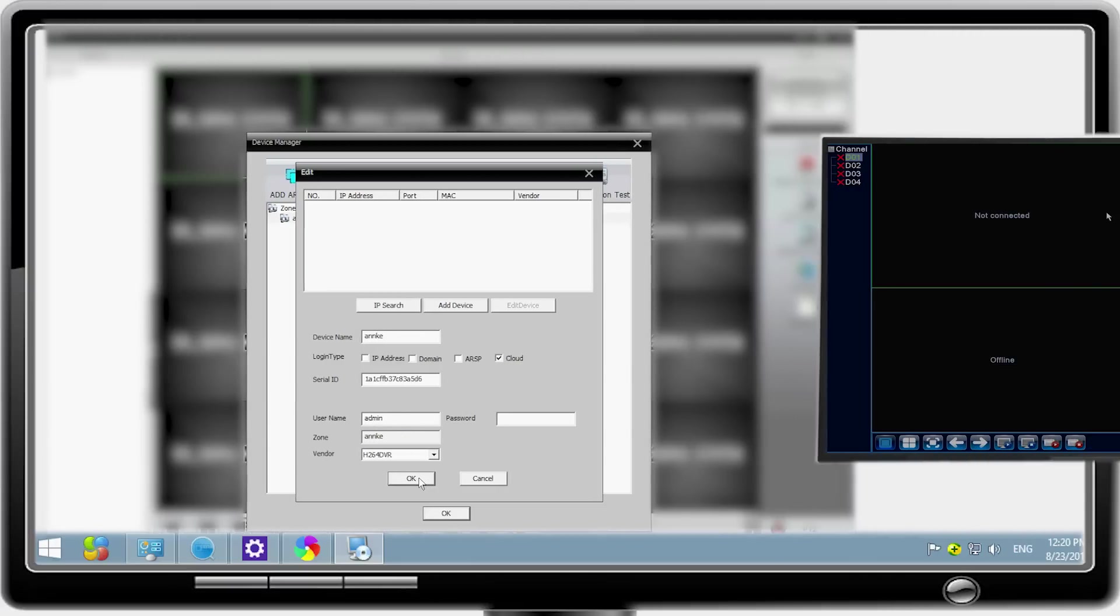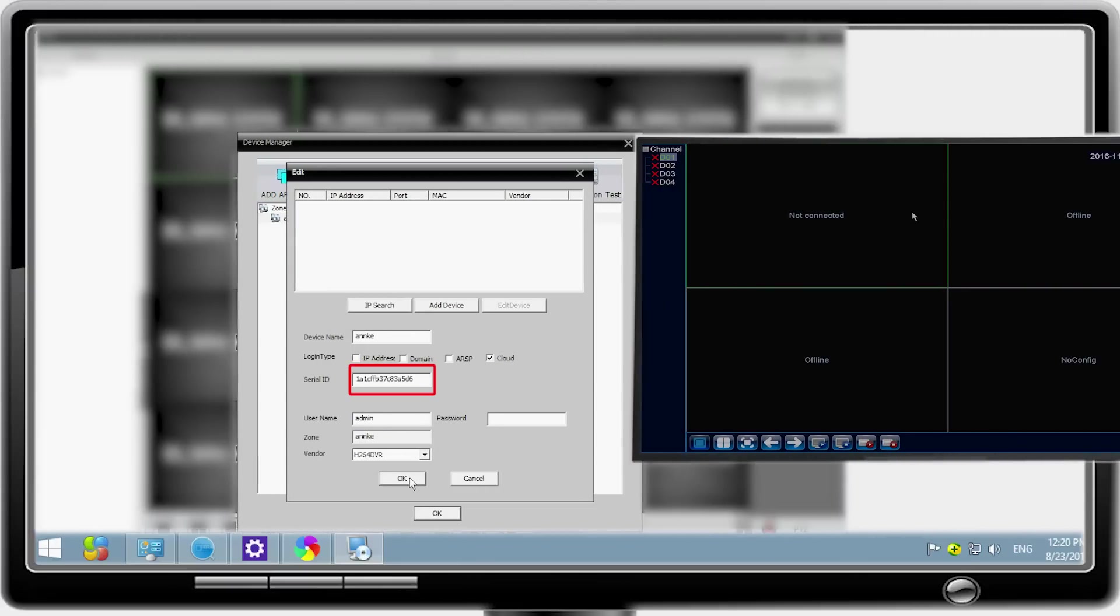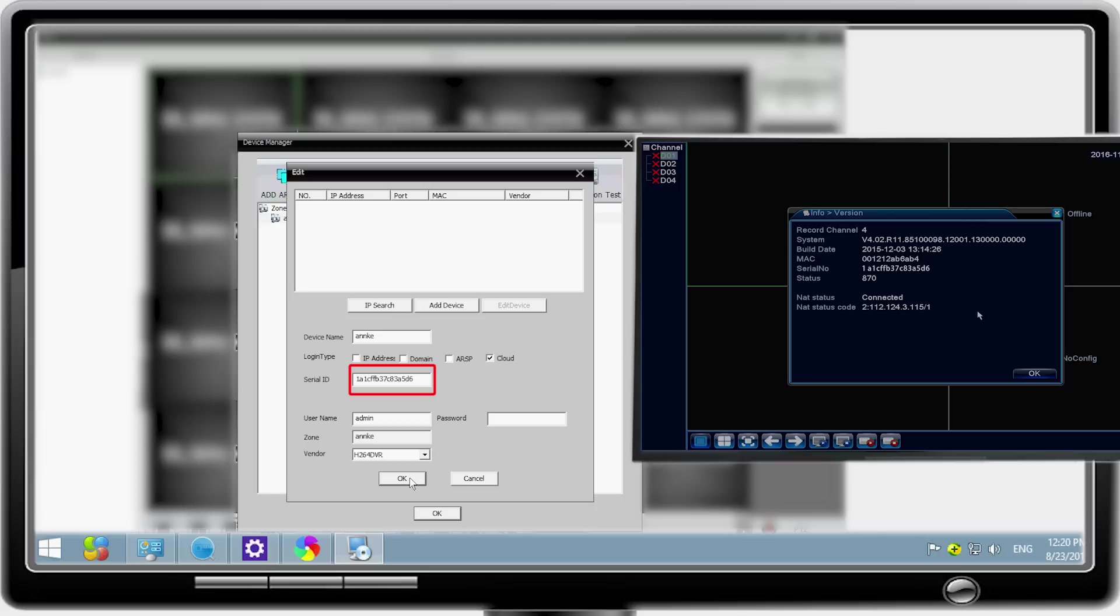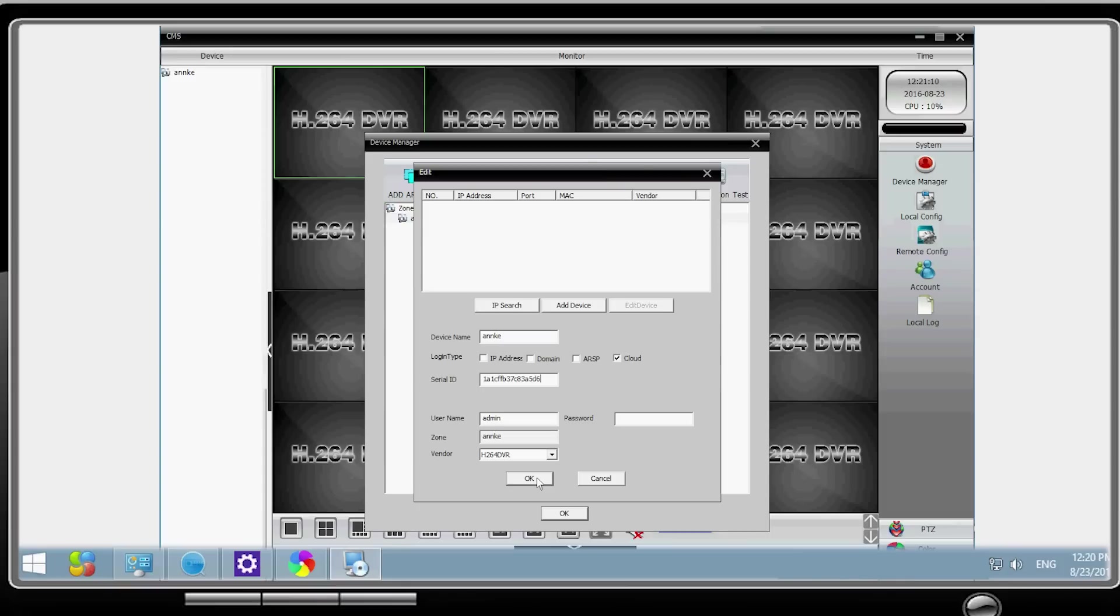You can get the NVR's serial number by right-clicking on the monitoring interface on your monitor to enter the main menu. Choose info and select version. There you will get the basic information of the NVR including its serial number.